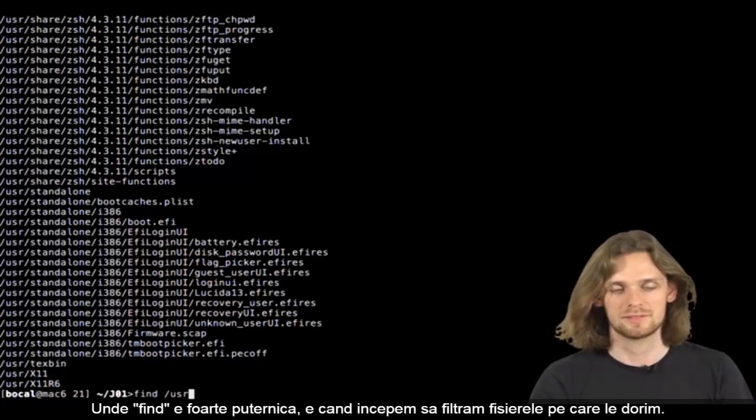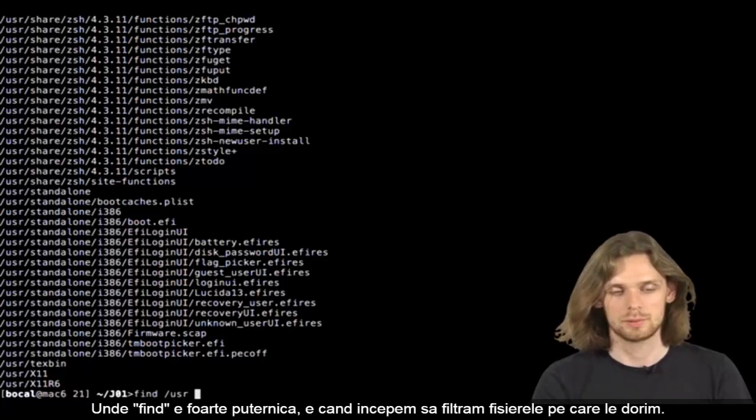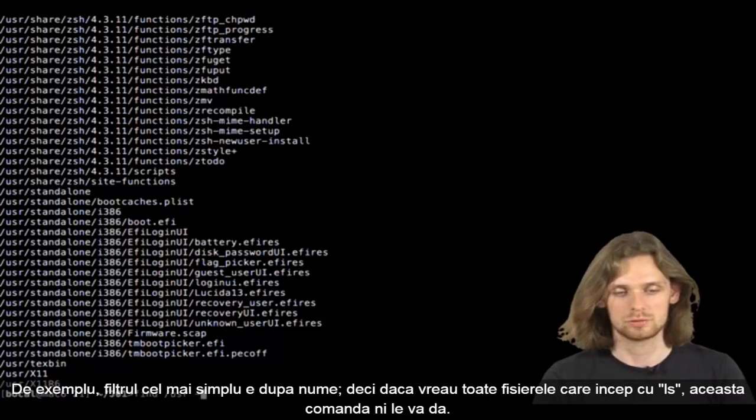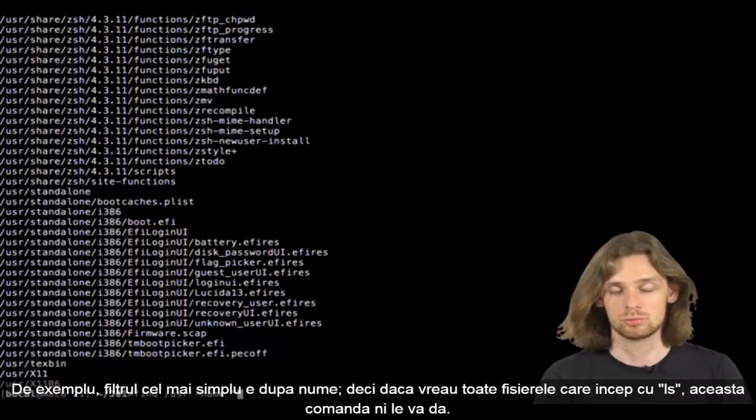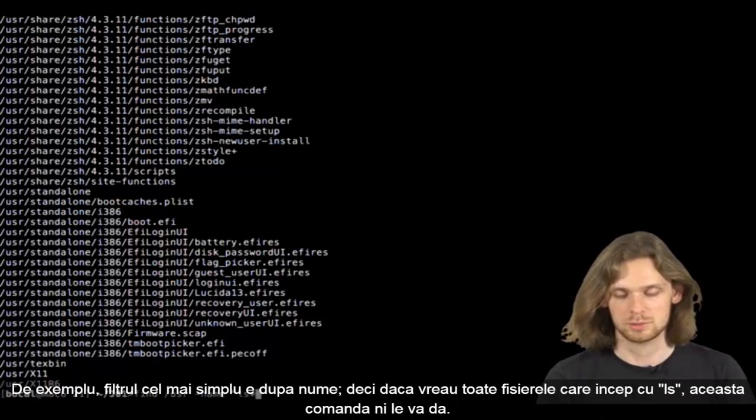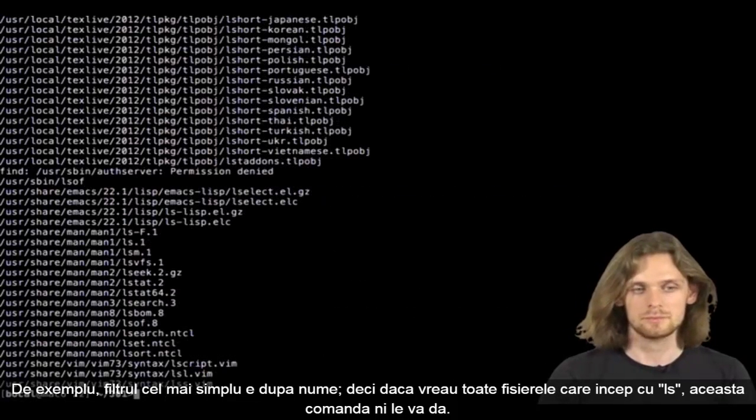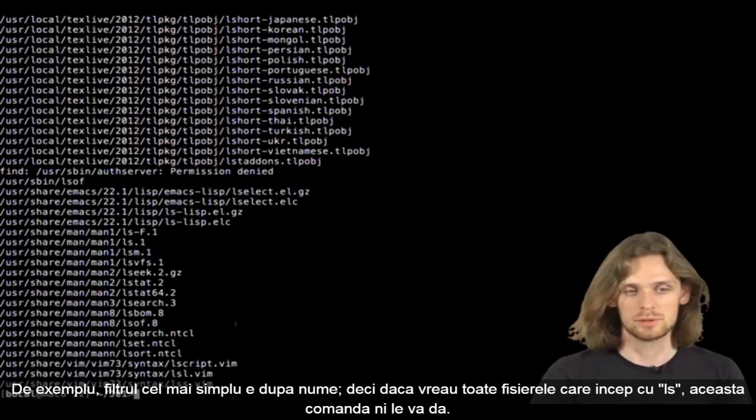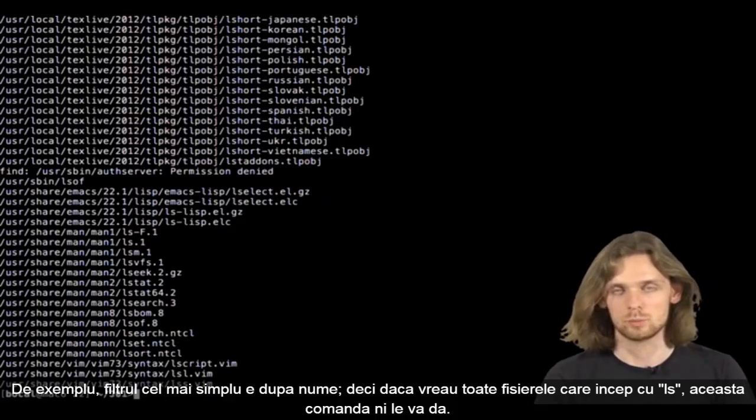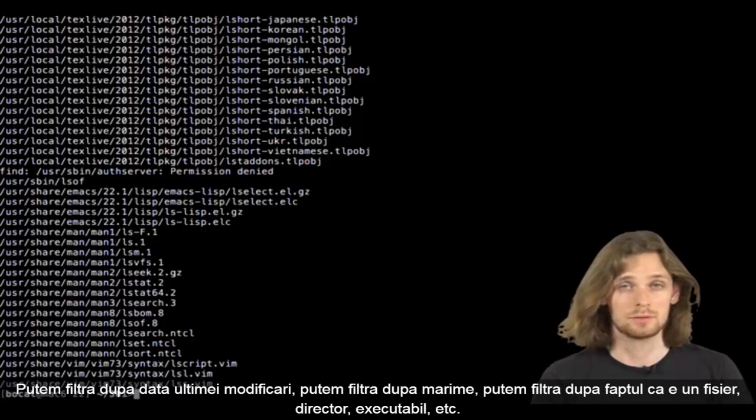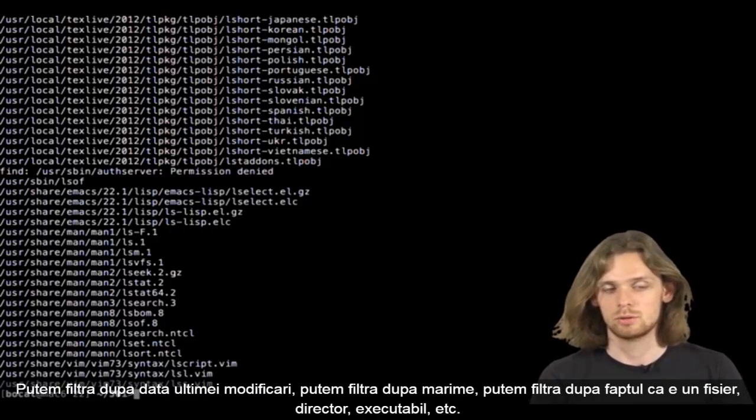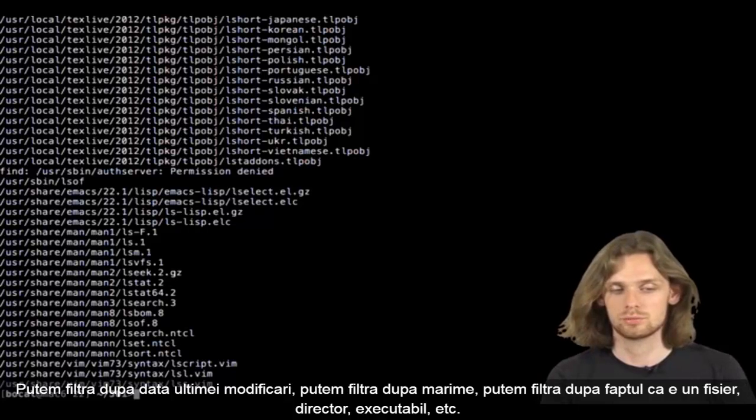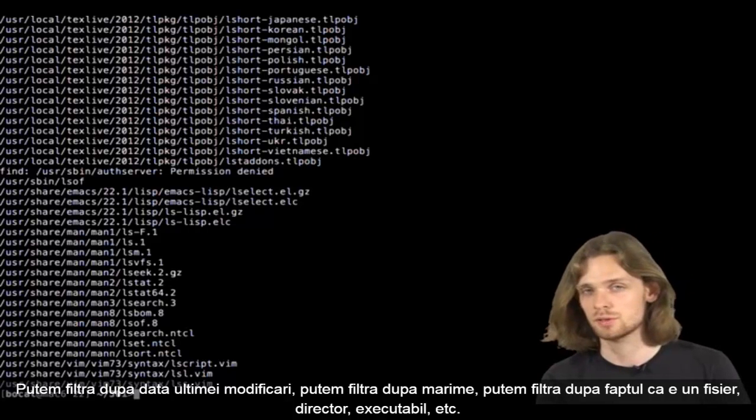Find is powerful because it allows us to filter files we want. Simple filtering example, filter by name. Let's say I want all files starting by ls. We can see it returns all related files. We can also filter by last modification date, filter by size, filter depending on whether it's a file, a directory, or an executable.